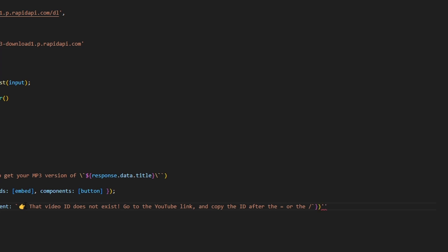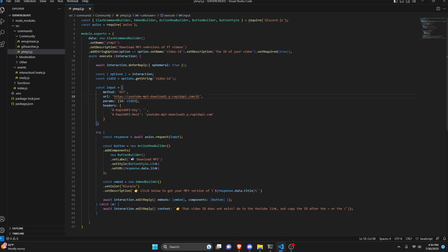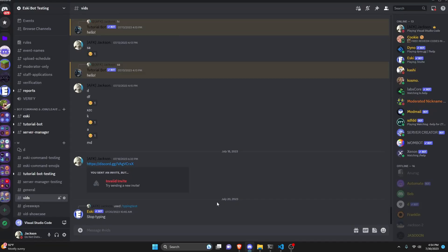After doing that, we are actually done with this entire command. I'm going to go ahead and add my API key in now — if you haven't already, make sure you do that, because if you don't it will not work. Then I'm going to save the file and restart the bot to test this out.